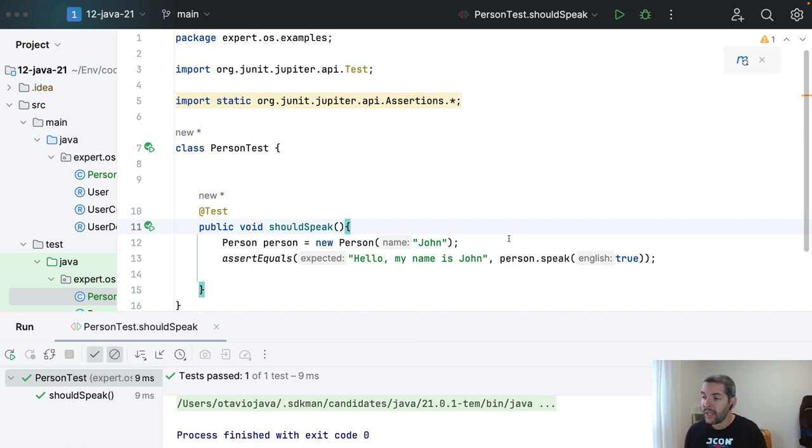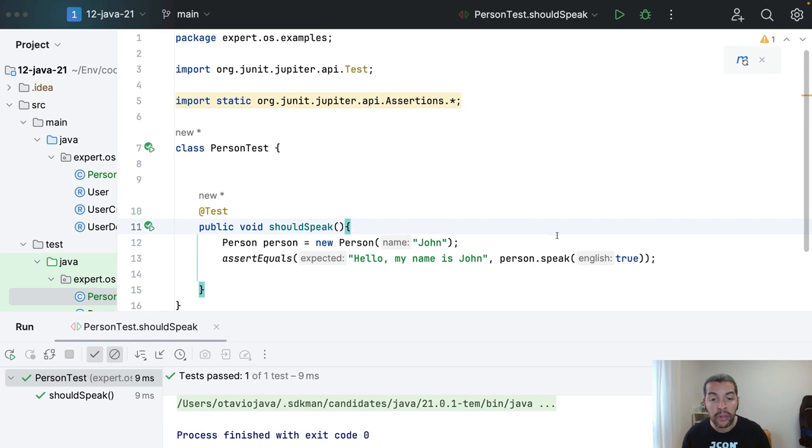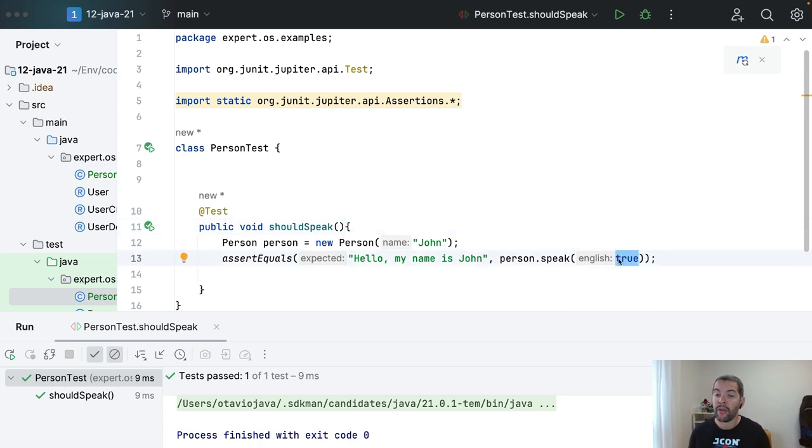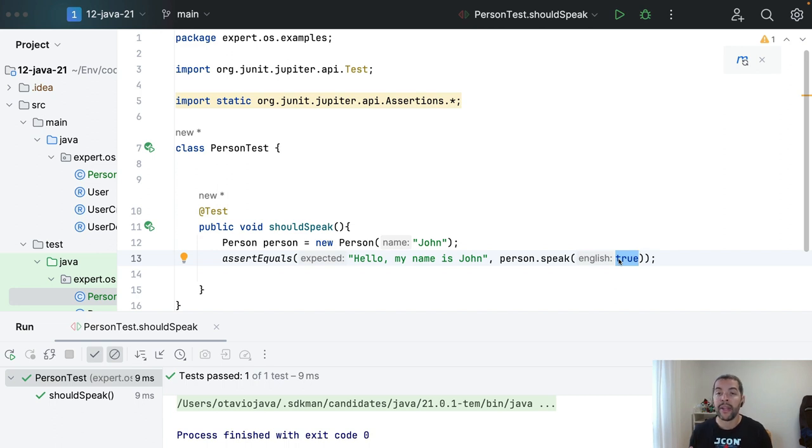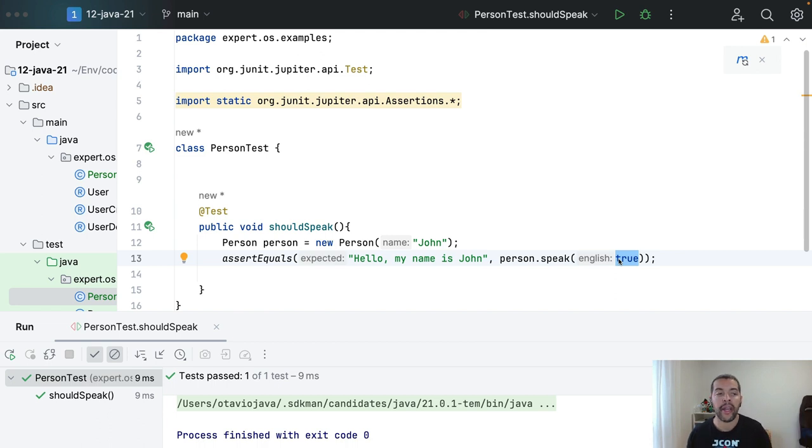One thing that you can do to solve this issue is instead of use boolean, use a more meaningful method name. In that case, what I can do is instead of have a speak with boolean parameter, I will have two methods. One is speak in English and a second one is speak in Portuguese.